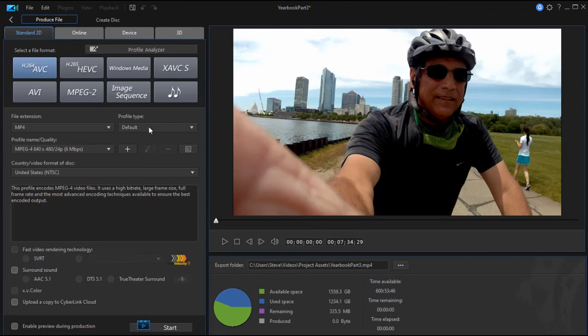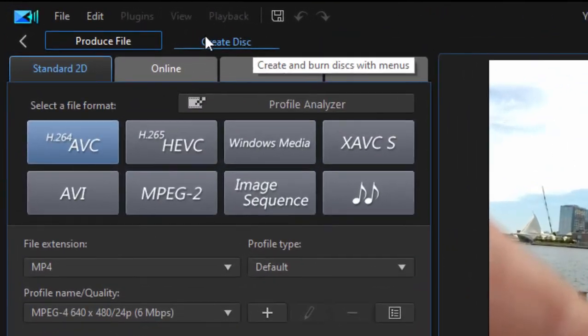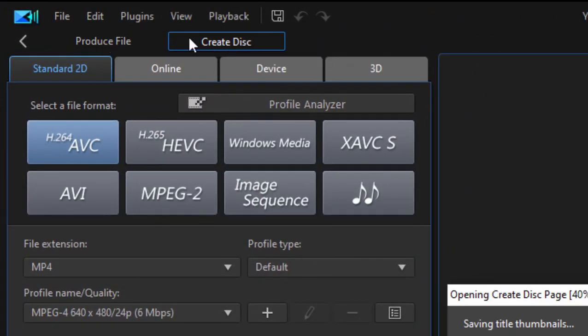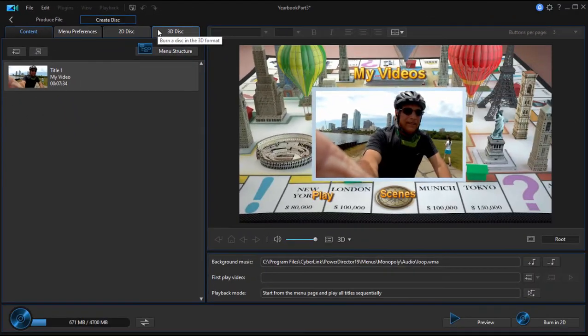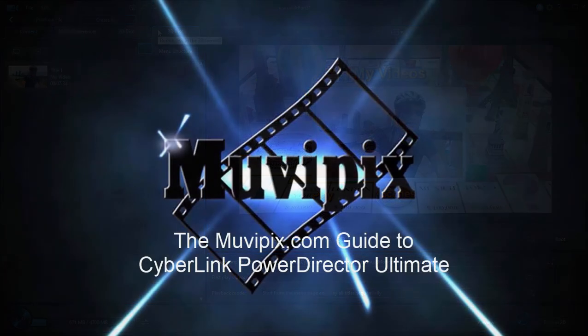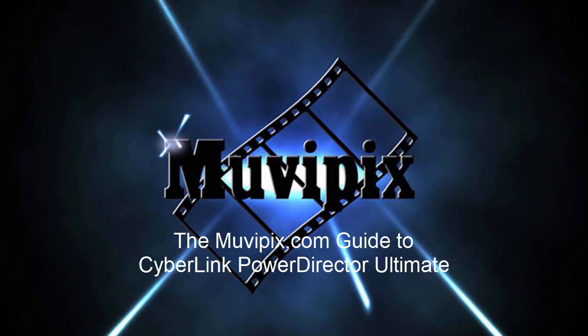And now that we're in here, we can begin the process of creating our disk. Let's select the Create Disk tab. There we go. And now we can begin to create our disk, which we're going to do in our next tutorial. So, I hope you join me for part two of creating DVD and Blu-ray disk menu systems in CyberLink PowerDirector. See you in part two.